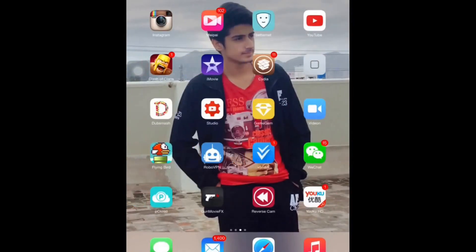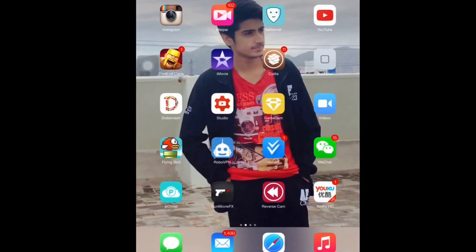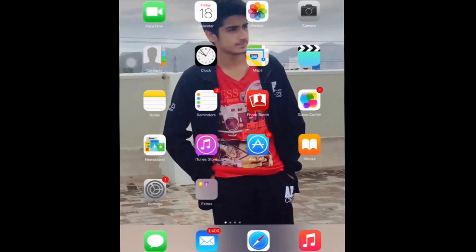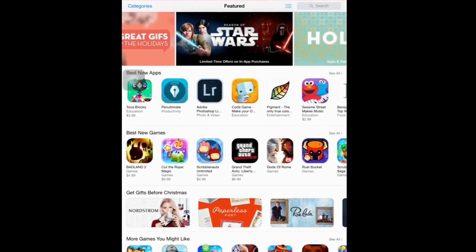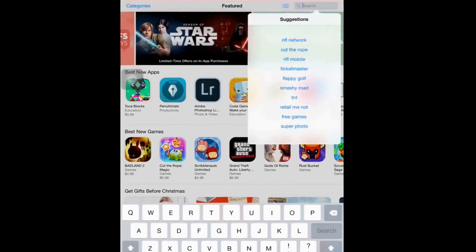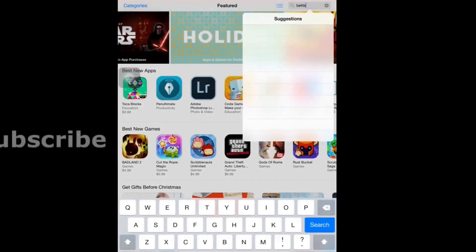So now I am on my iOS device which is an iPad. First you need to go to the App Store — I already told you that it is free — and now go to the search and search for BetterNet.